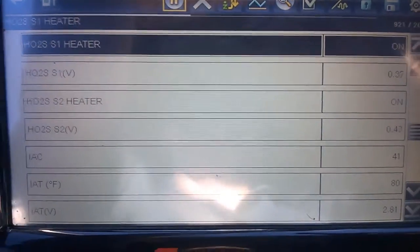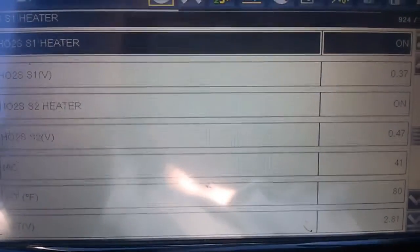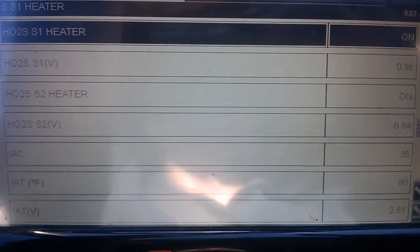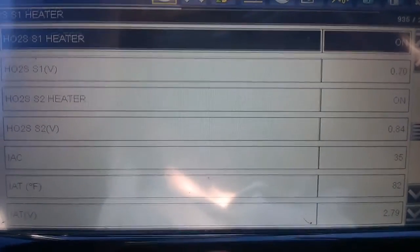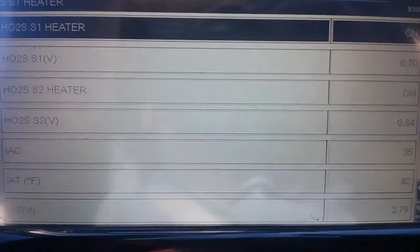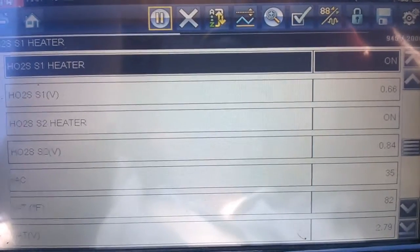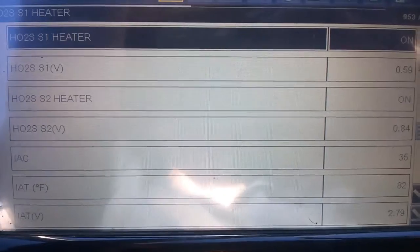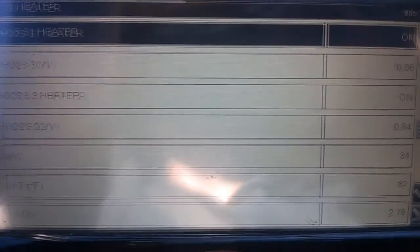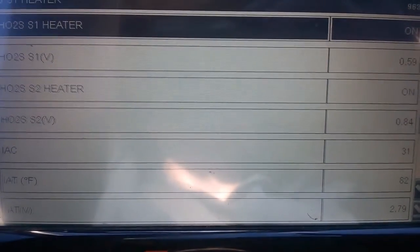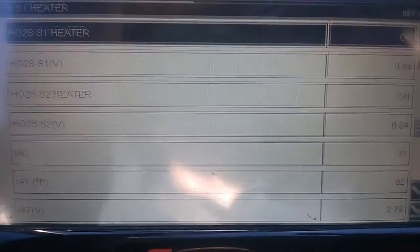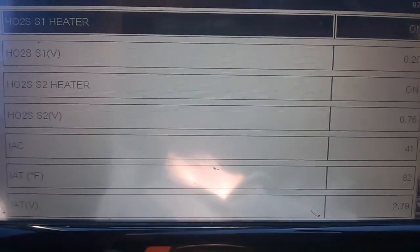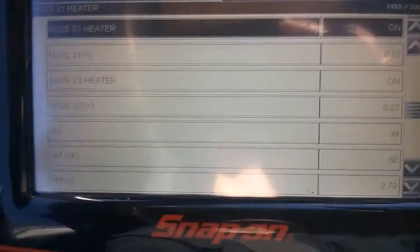Notice how the rear O2 sensor very closely mimics the front O2 sensor - this indicates the catalytic converter is bad. What you should expect to see if everything is working correctly is sensor 1 switching rapidly between 0.1 and 0.9 volts, with a good pattern on O2 sensor 2 as well. If O2 sensor 2 is identical to O2 sensor 1 voltages, the catalytic converter is not efficient and should be replaced.